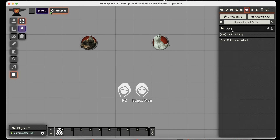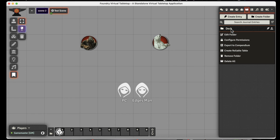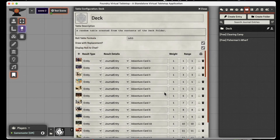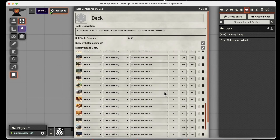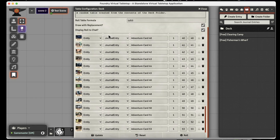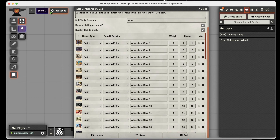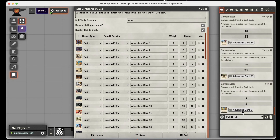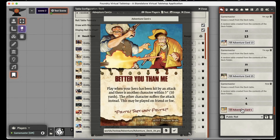Now to turn it into a deck, it's very simple. All we need to do is right-click and create a rollable table. Now we have a rollable table that has all of our cards in it, and it's called deck. If we want to roll and get an adventure card to hand out to a player, we just click on roll, and there's our adventure card that we just rolled for the player.